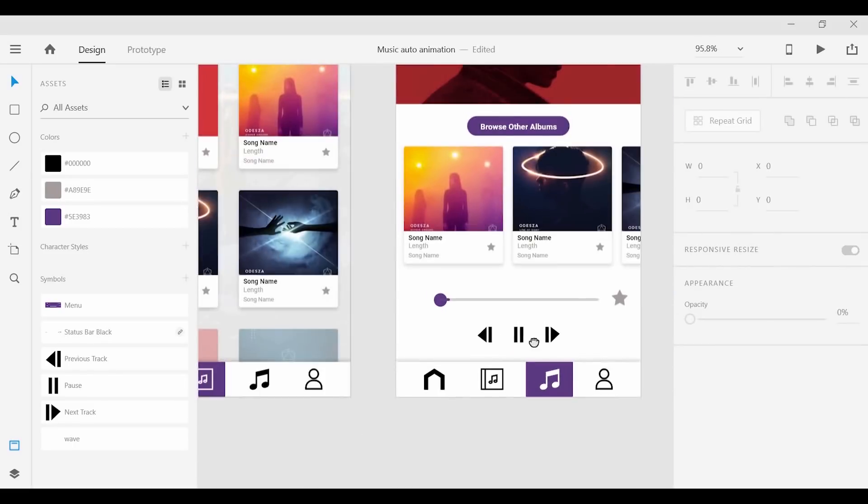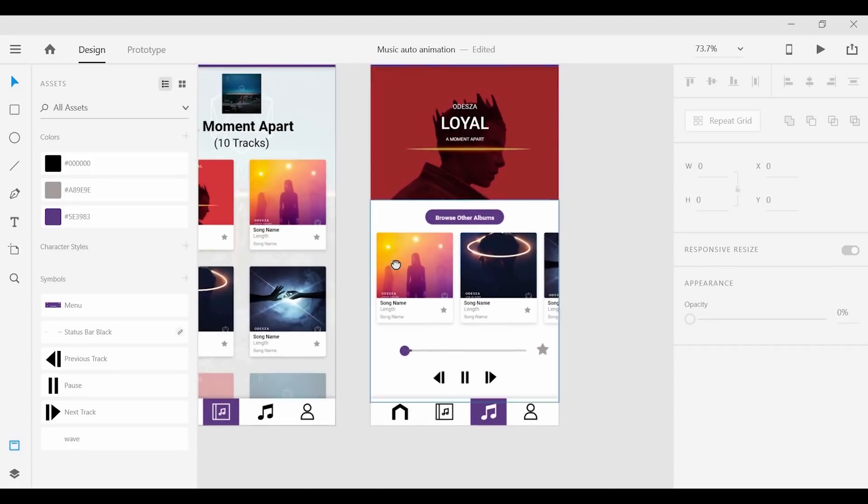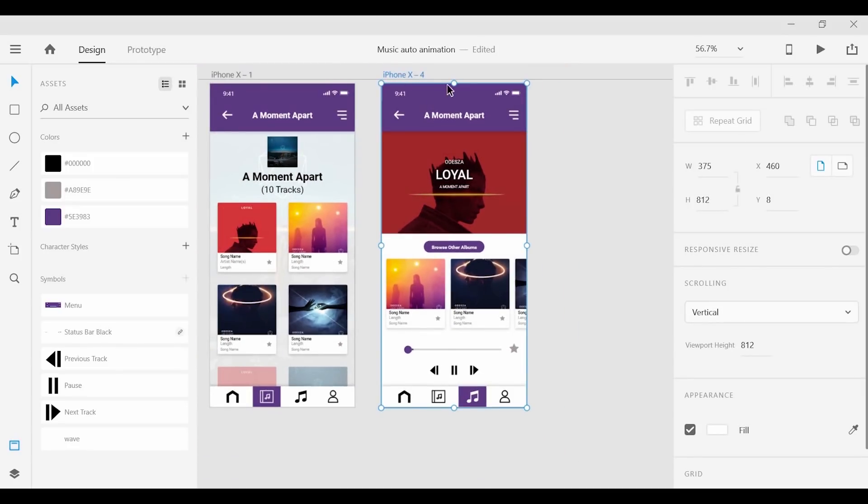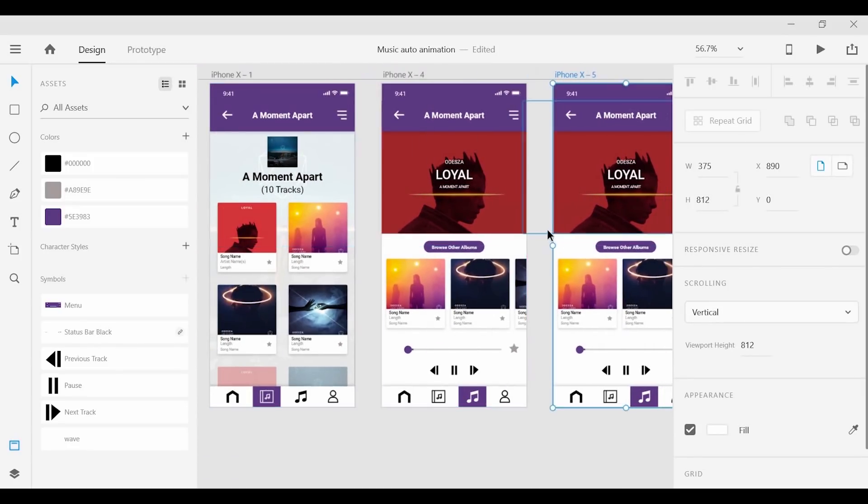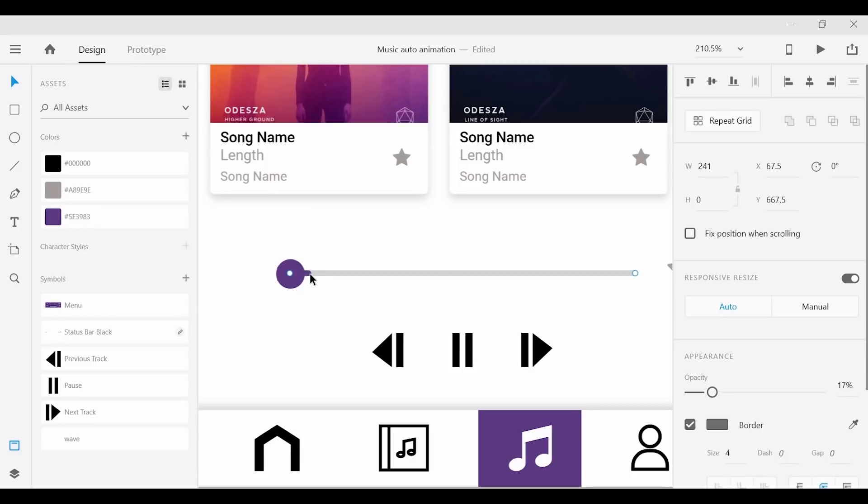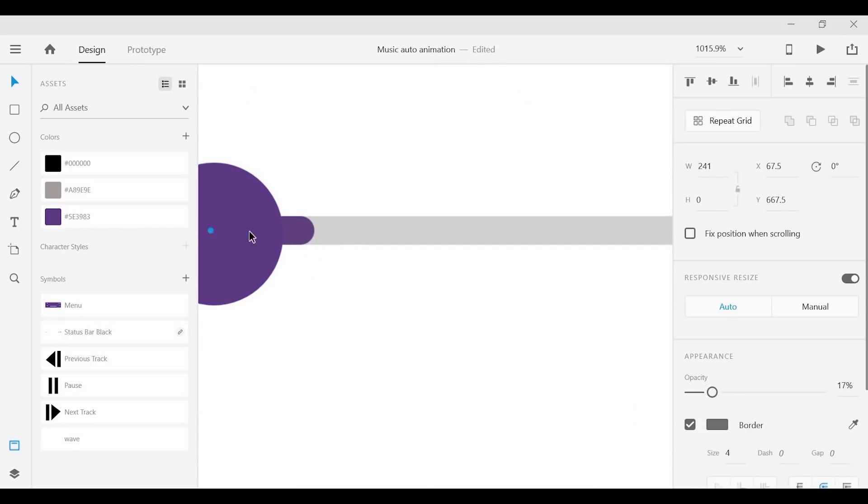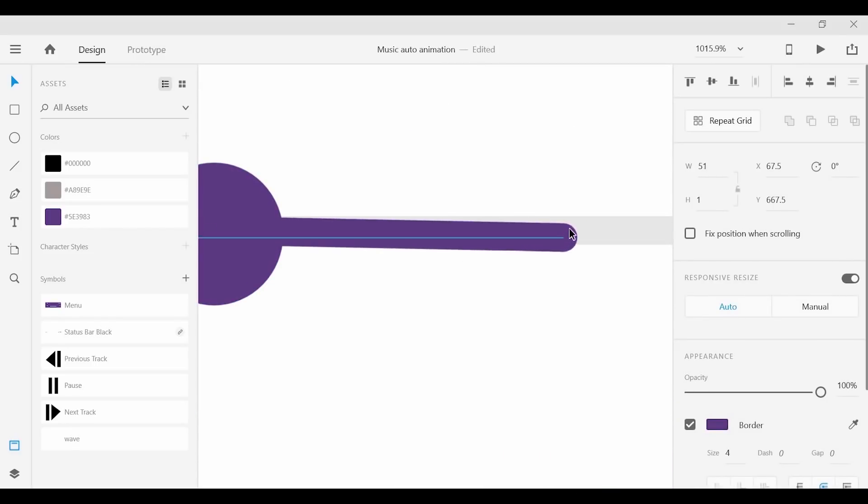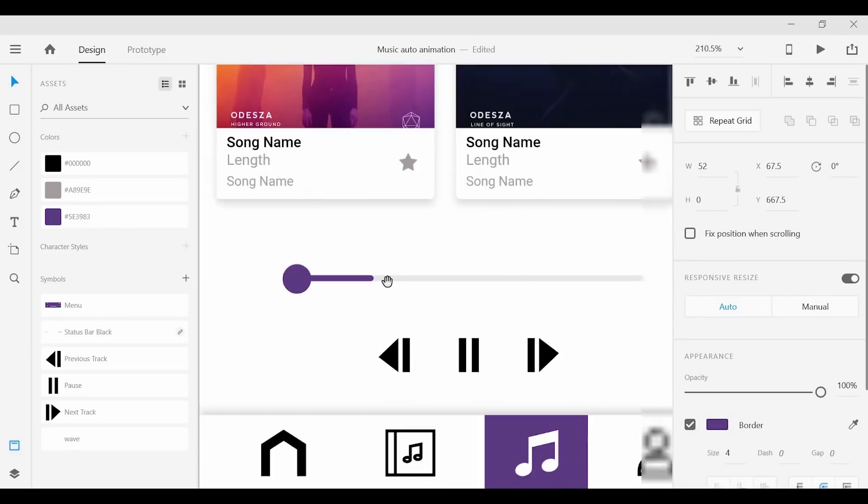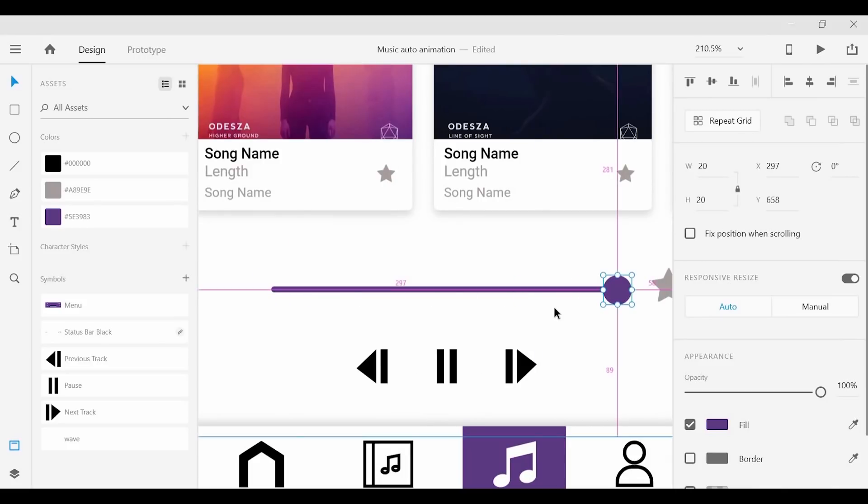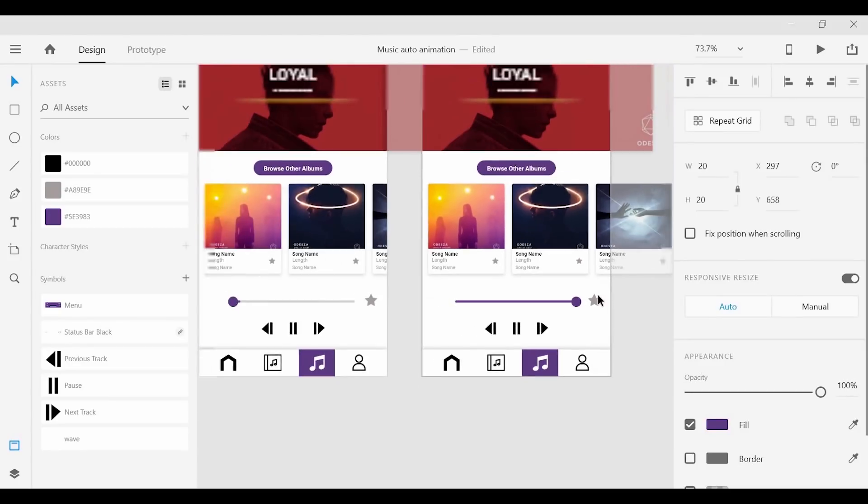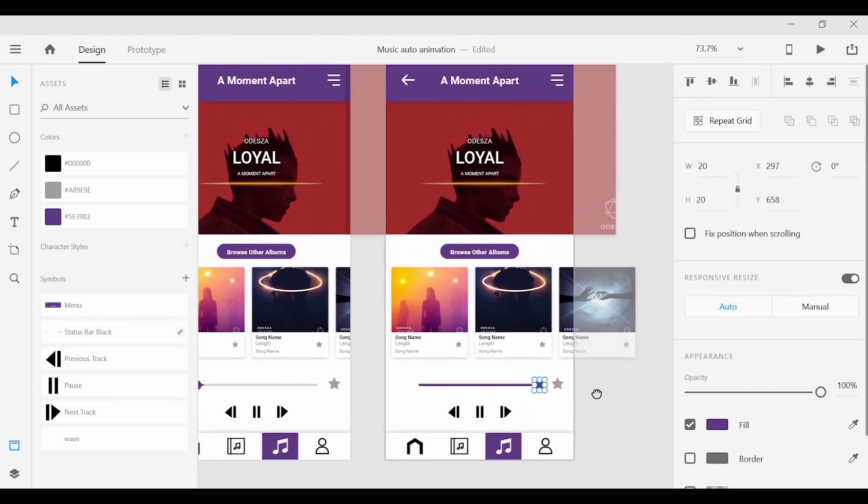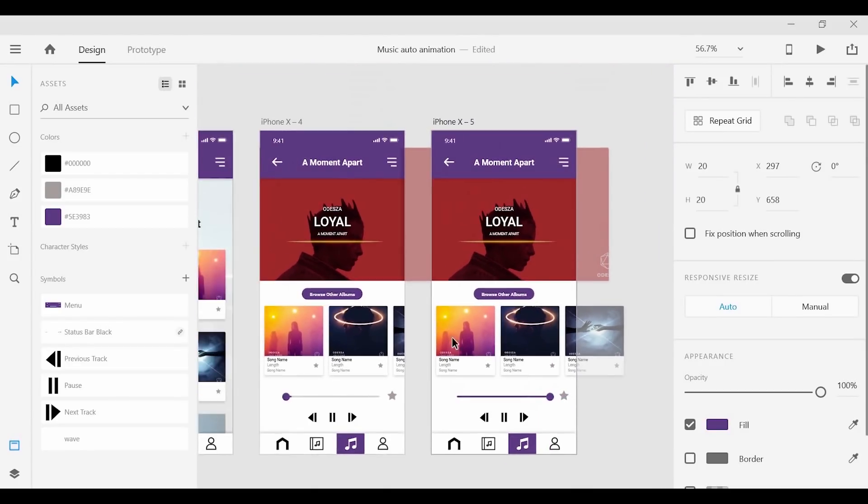Next we can copy this artboard over and create a third screen that simply shows the song playing. So I'm going to grab this purple line and drag that all the way across. And then take the ellipse that we've created and drag that across as well. Now we can move on to the prototyping.